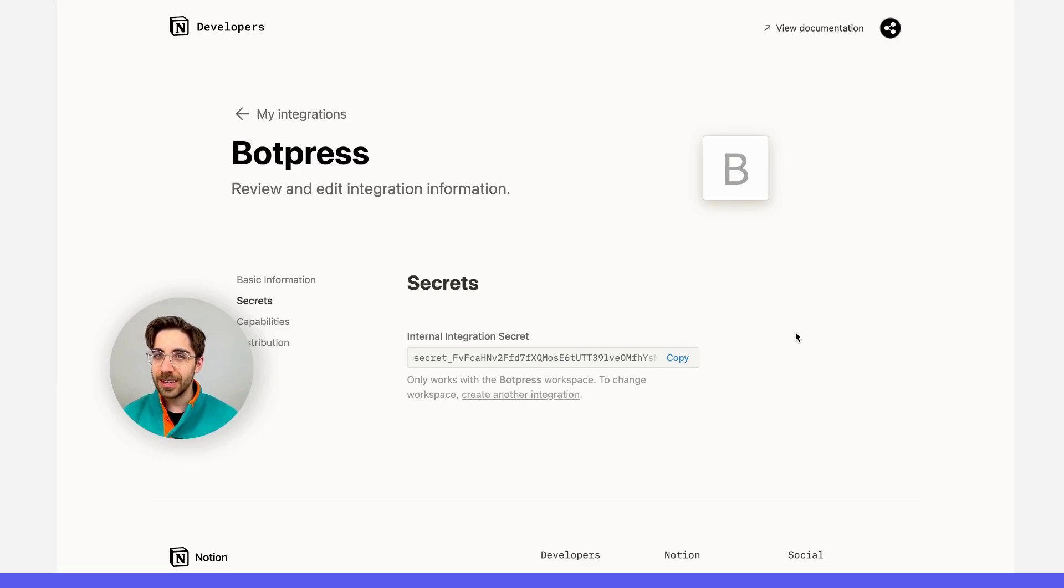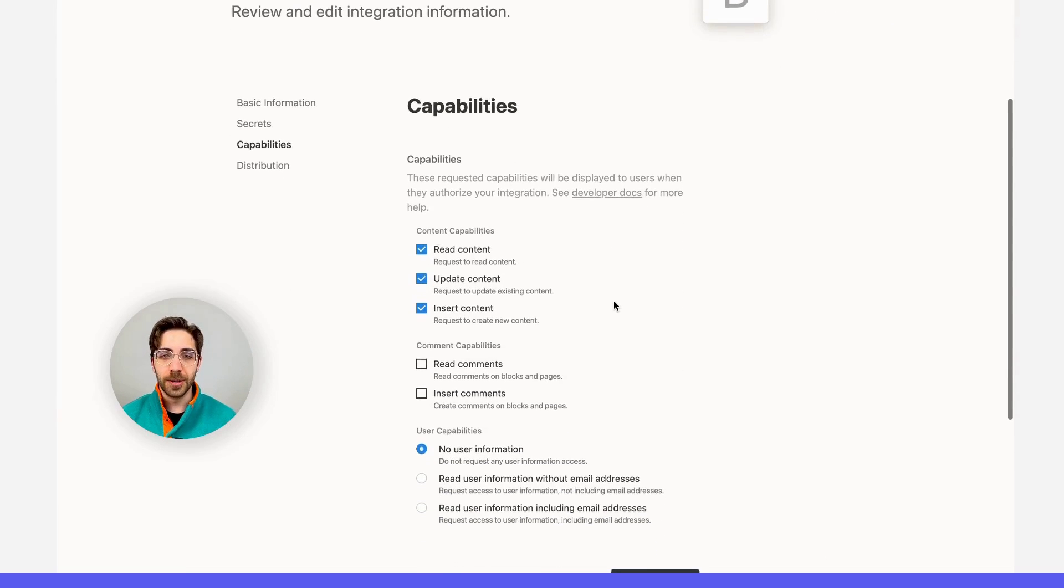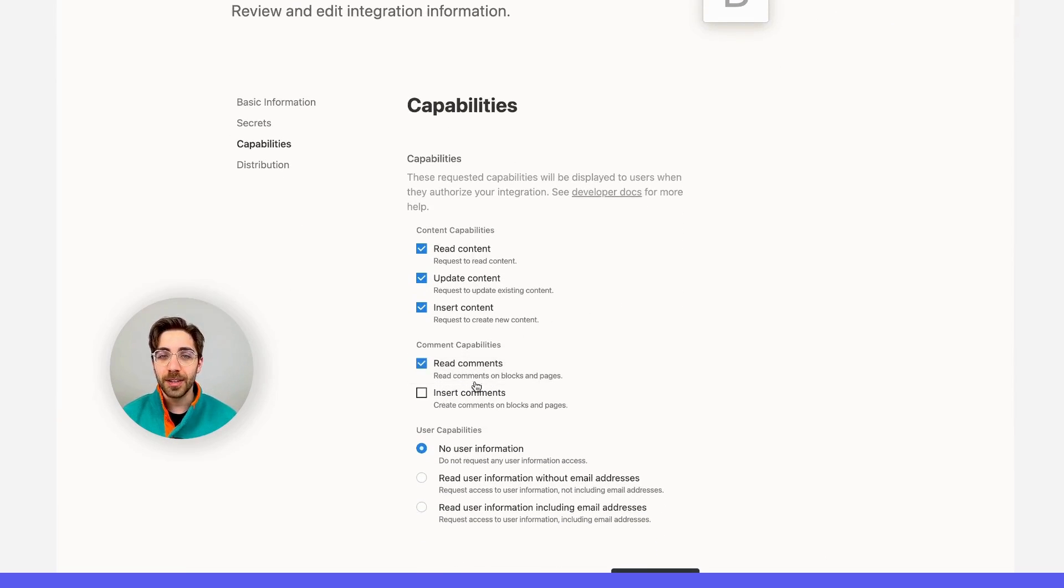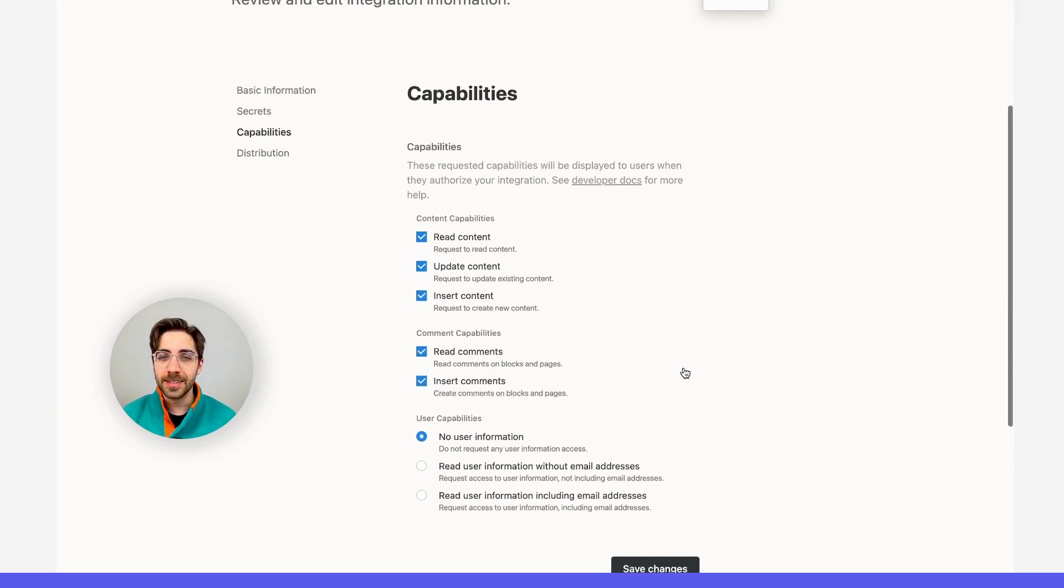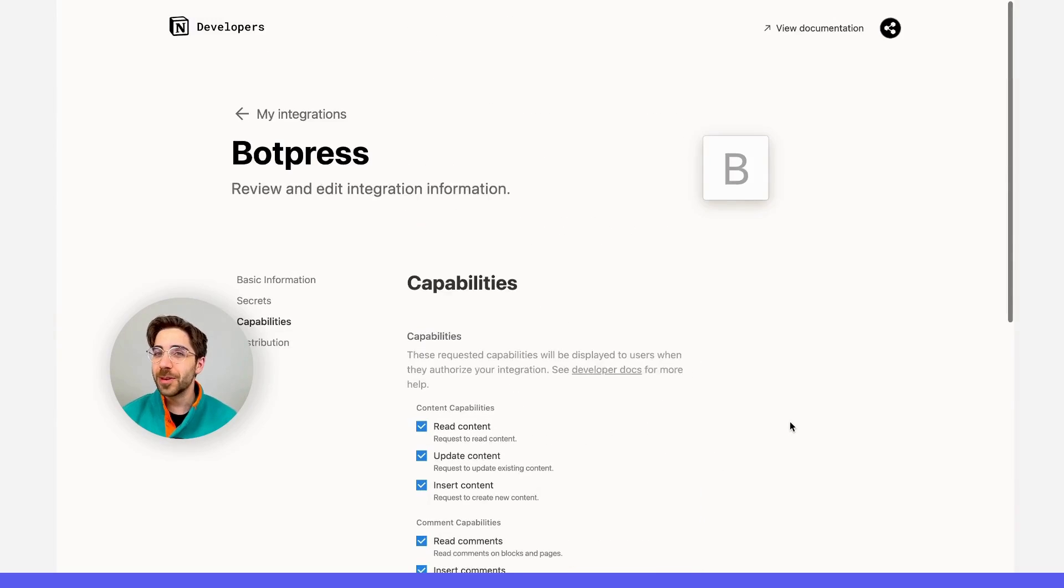While I'm still here, I'm going to navigate to the Capabilities tab of this integration, and I'm going to go ahead and give it the ability to read comments and insert comments. That's what I'm going to do for this demo.